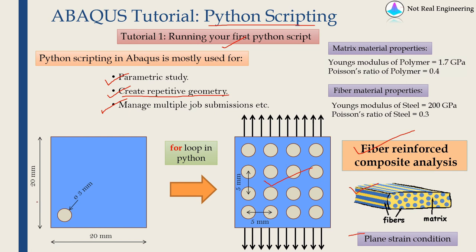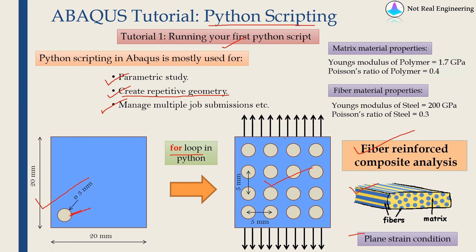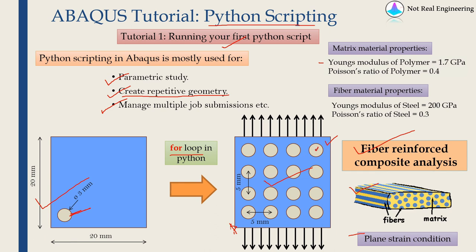So manually first we will create this geometry with only one fiber and then using for loop in Python we will create multiple fibers like this and as far as loading is concerned we will just apply a tensile load like this and maybe we will fix one point over here to avoid rigid body motion. For this matrix we will assume material as polymer and Young's modulus and Poisson's ratio of polymer is given over here and fibers are made from steel whose Young's modulus and Poisson's ratio is given over here. On purpose I am using very simple material models because that is not the aim of our video.